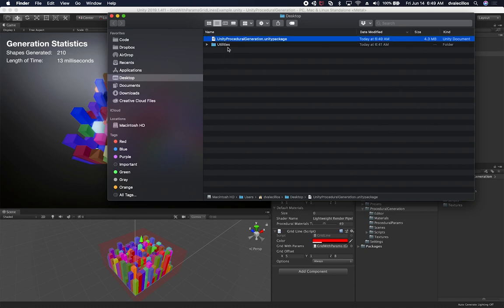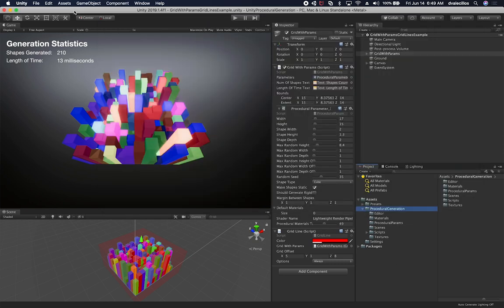So what it does, it creates a unity package. That's the extension. And then you can see the size is 4.3. And also the icon is the unity icon. So this is a package that you can use now in another project.